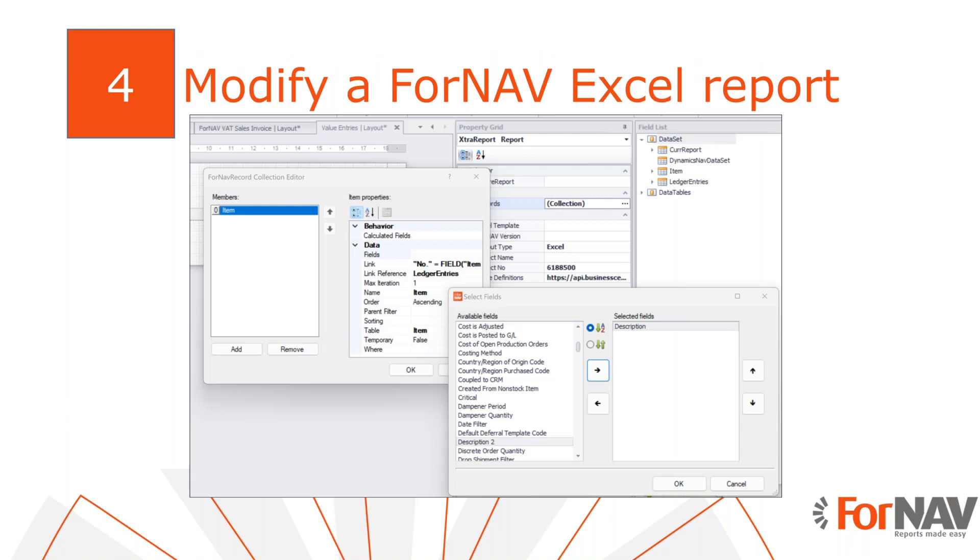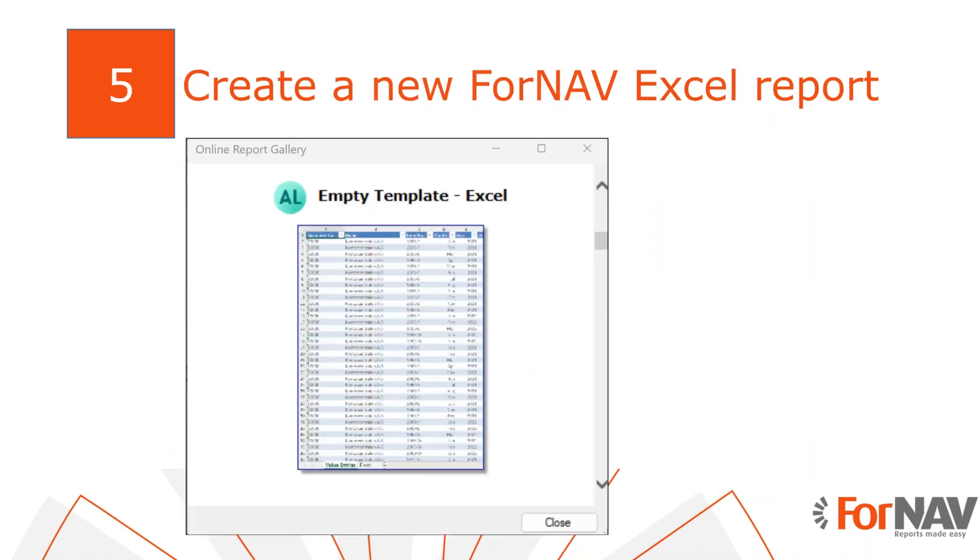I'll also show you how to modify one of the reports with data from any table in the system and publish that. And then as the last thing, we're going to look at how to create a new Excel report. But let me change to the Business Central Client.